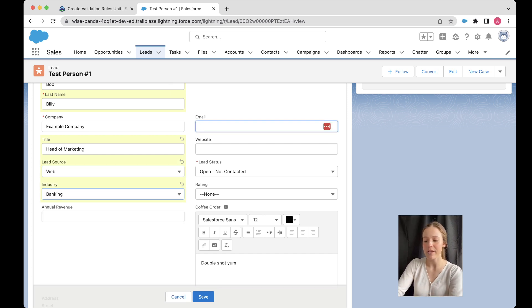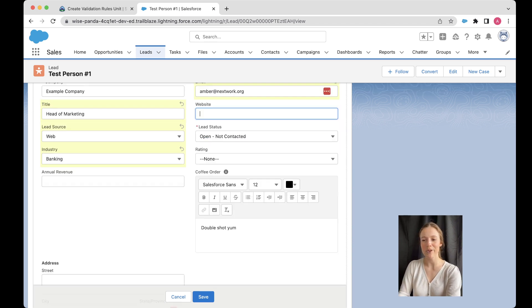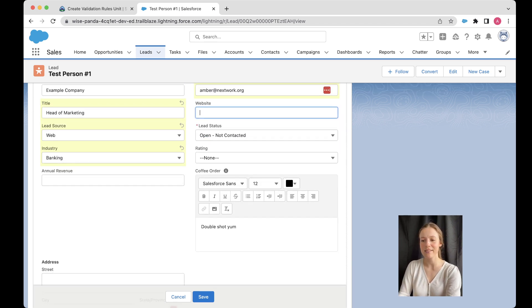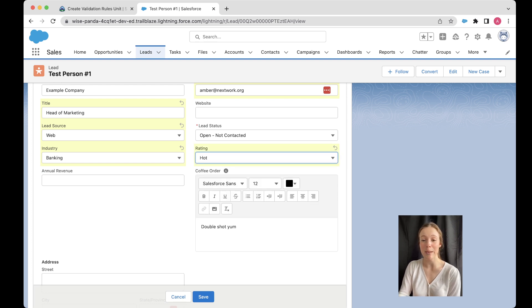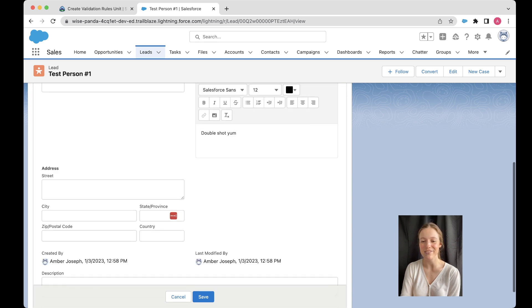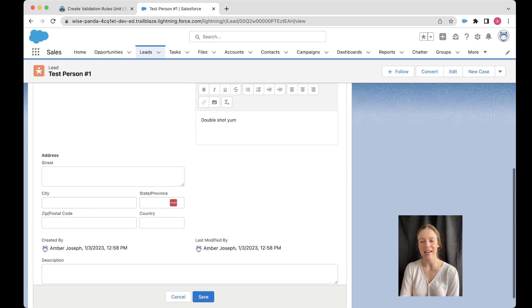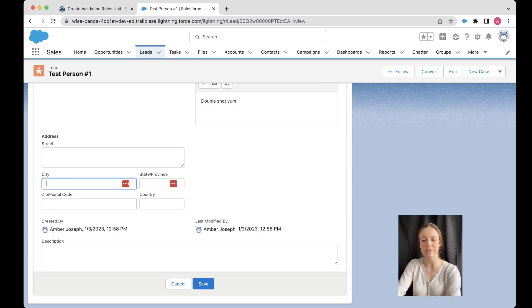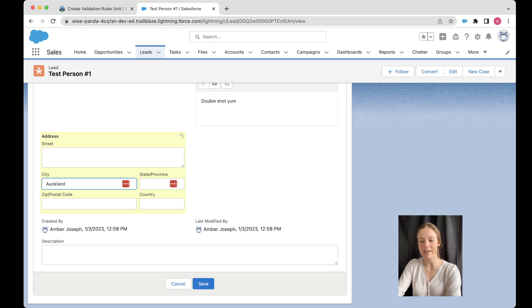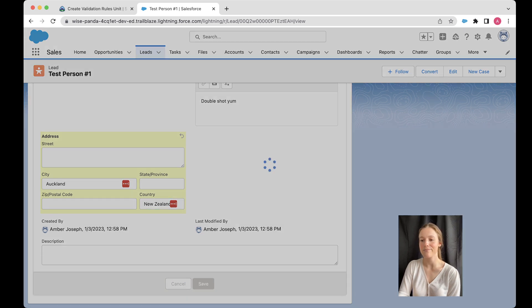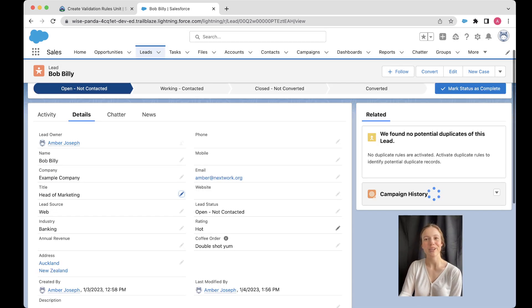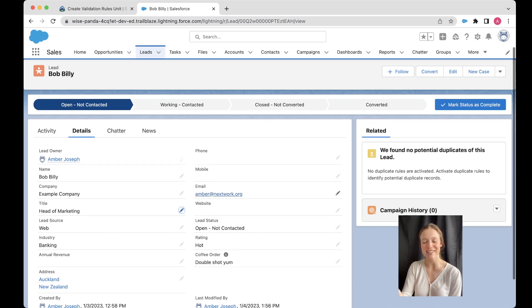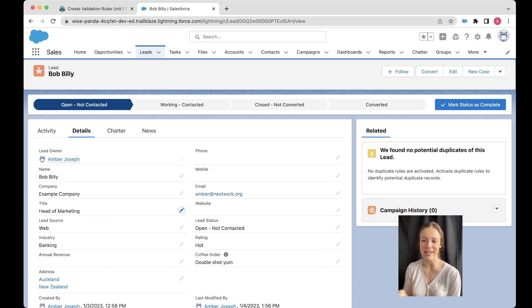Lead source, where did they come from? I'm just going to pop in some example ones here. Okay, I'm going to put in my own email. Maybe we don't know the website, all right, maybe we're saying this is a really hot lead. Maybe we've contacted them and it all seems to be going really well. They're really interested. And maybe we know their city. Maybe they're based in Auckland, in New Zealand. All right, so I'll just save that there. Wonderful. So we've got our practice lead.